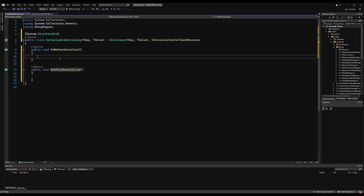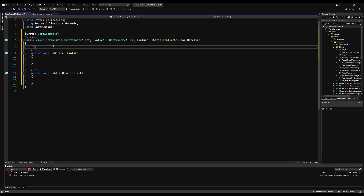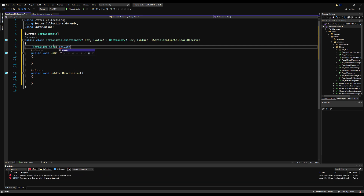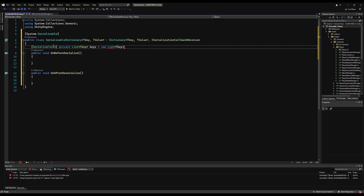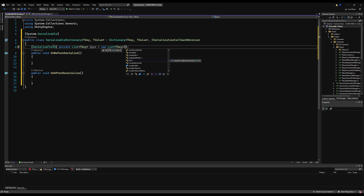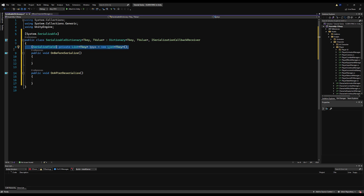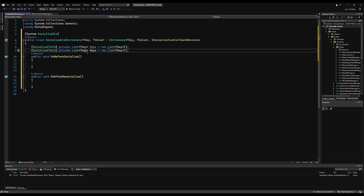This might be a little bit weird for some of you who haven't worked with serialization a lot before, typically in terms of saving. Even I forget how to do this until I look back in my notes, because I only ever really do this kind of thing when I'm saving data. So: SerializeField, private List TKey, call this keys, equals new List of type keys. We do the same thing for the values.